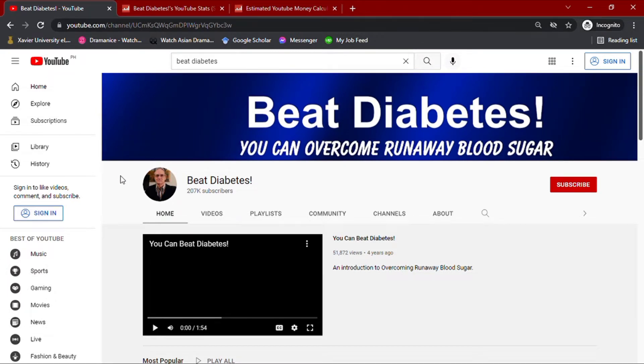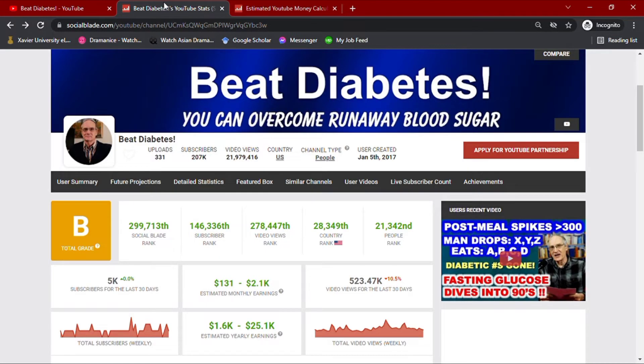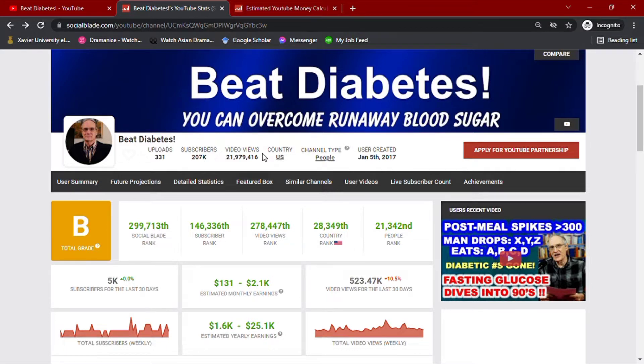To understand his statistics, I'll be going over his channel to Socialblade. As I am recording this video, we can see that his channel has over 300 video uploads along with 207,000 subscribers, giving him a total video views of over 21.9 million.